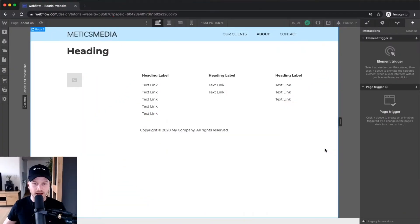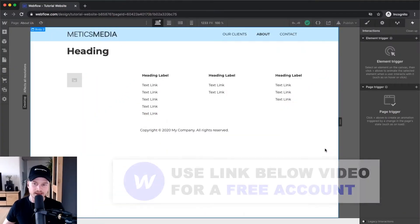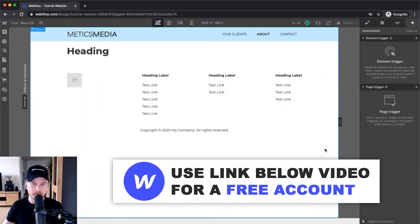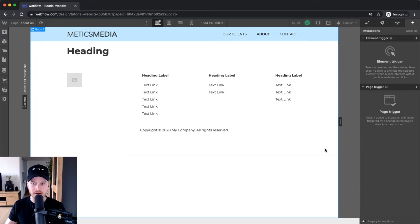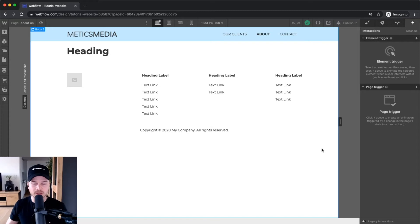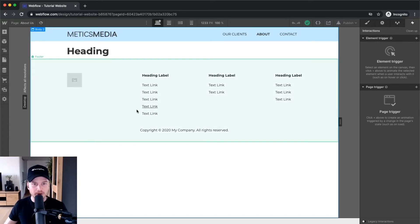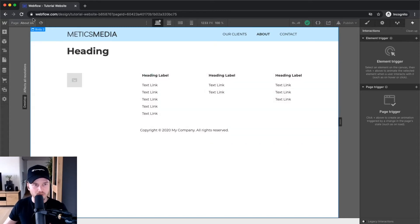Now the next thing I want to show you how to do is how to use animations on Webflow. This is a very cool feature that allows you to pretty much animate any element of your website, and it's pretty customizable as well, so you can pretty much do anything you want — and that's also a reason why many people love Webflow. So I'm gonna show you how this works.